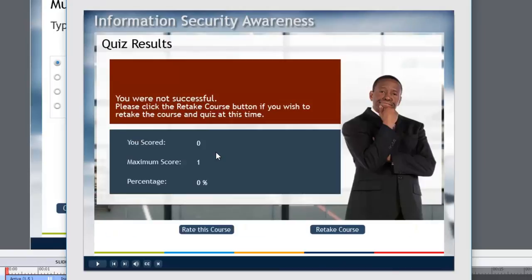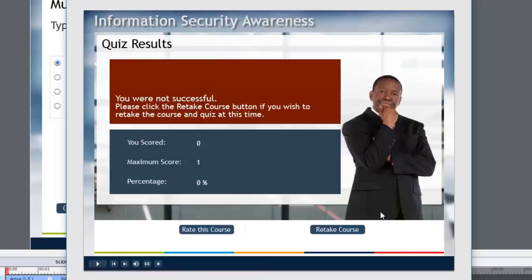Yeah, so we were not successful. And we get the message here about retaking the course. And, of course, we get the image of our gentleman here not too happy with the results.